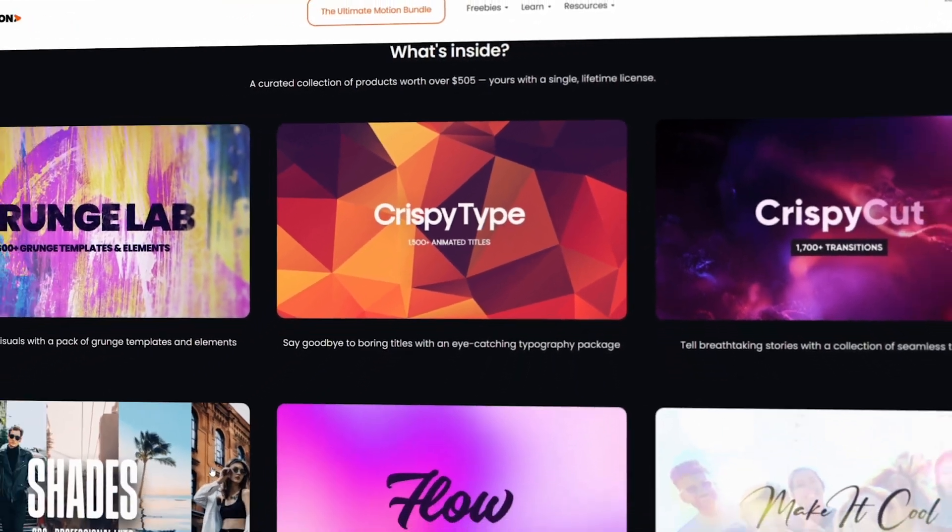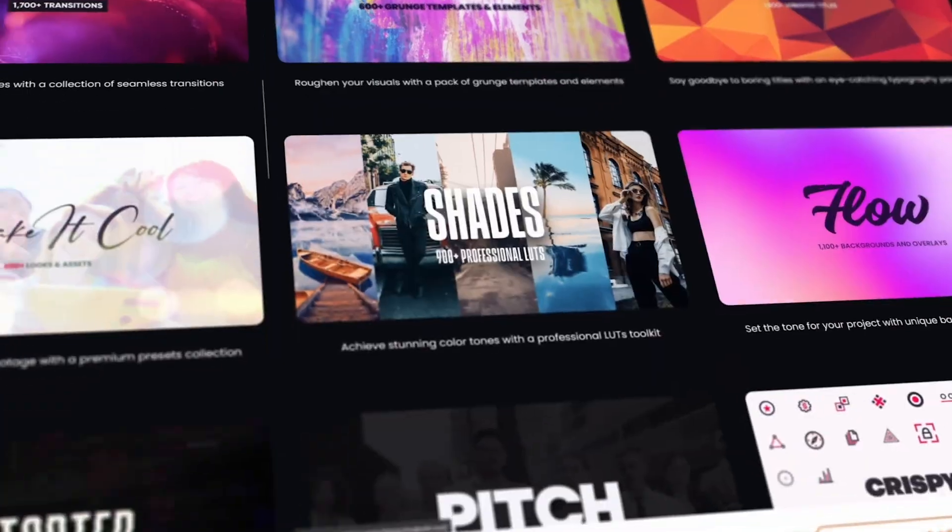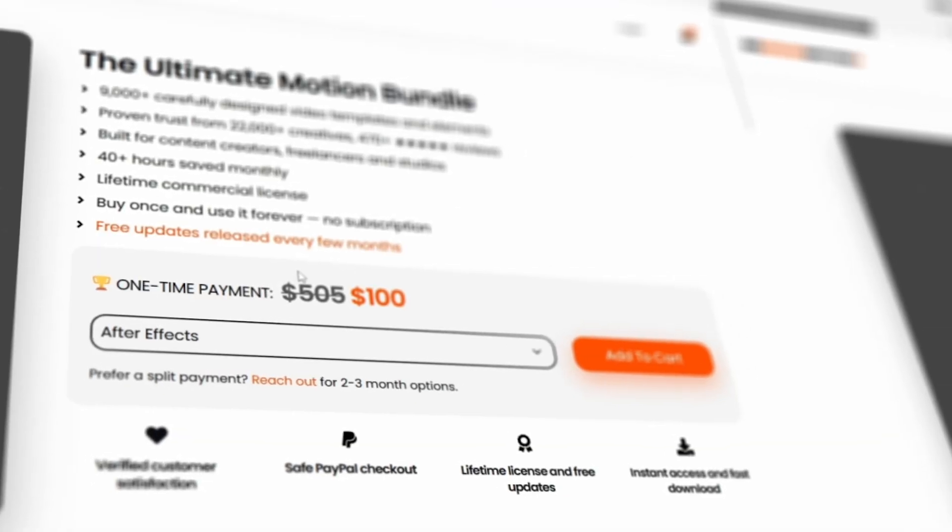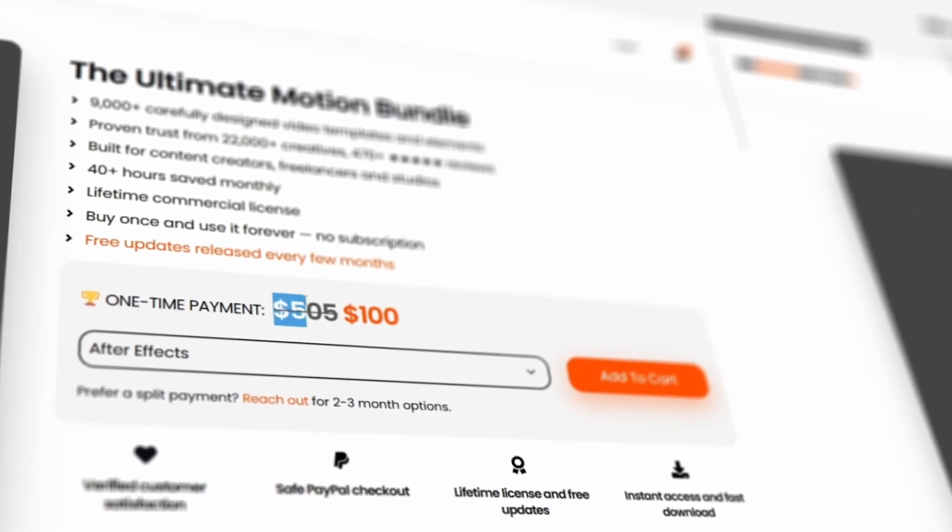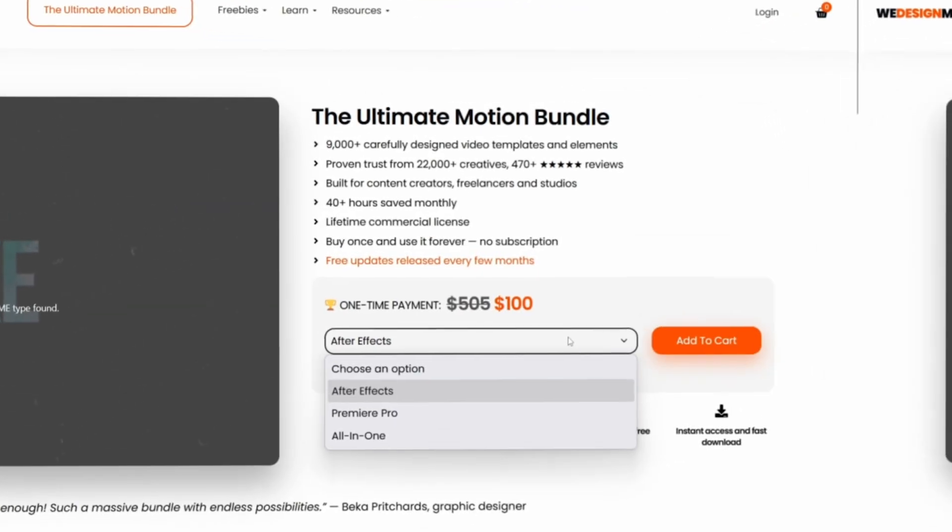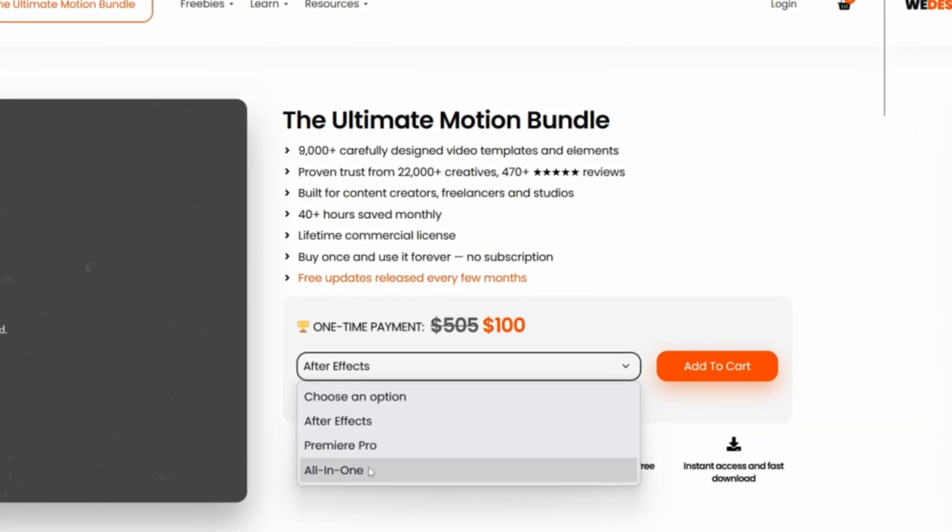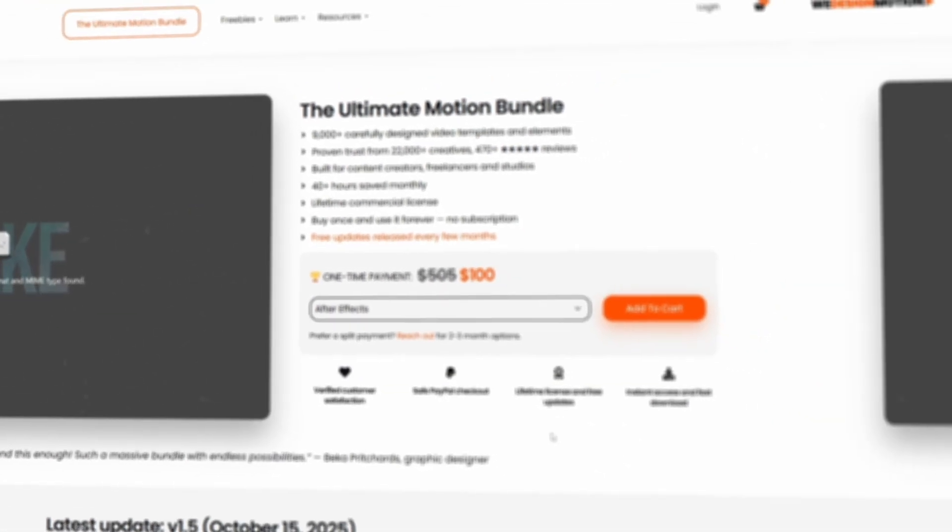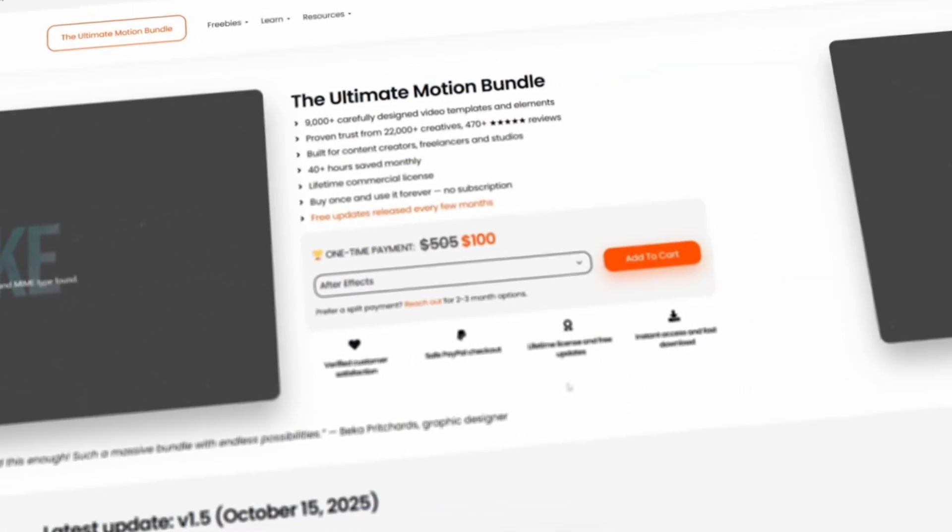If we combine all the prices of packs which are combined with it, then the total cost comes at $505, but if you purchase their Ultimate Motion Bundle Pack, it only comes at $100, which is nothing if compared to how much time it saves.